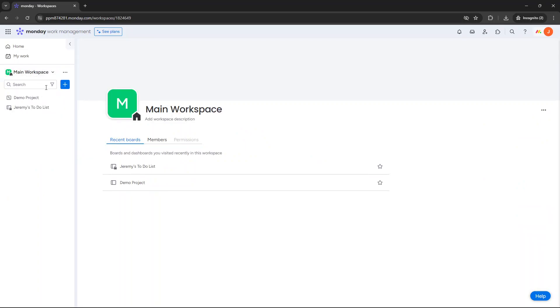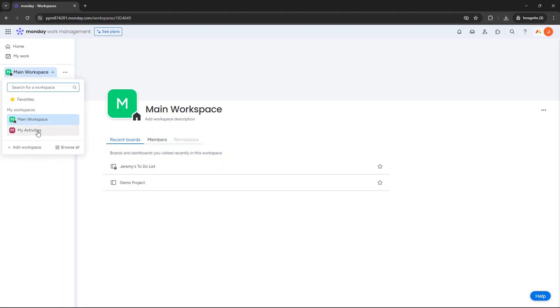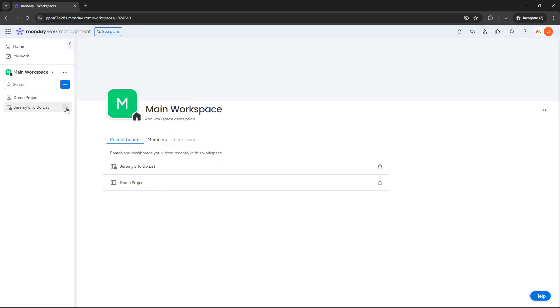Essentially, what I want to do is move my to-do list to the my activities workspace. So first and foremost, find that board that you want to move. At that point, you want to click the three little dots next to that board.